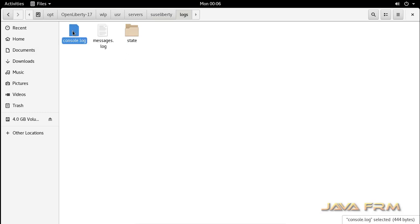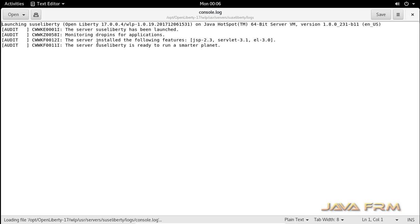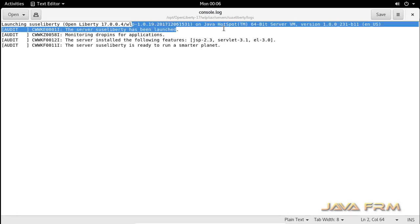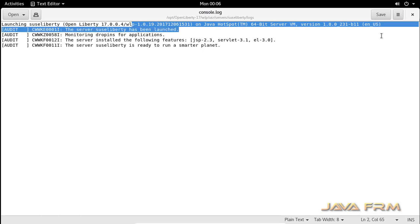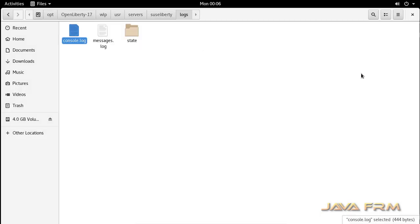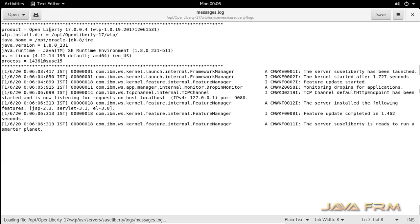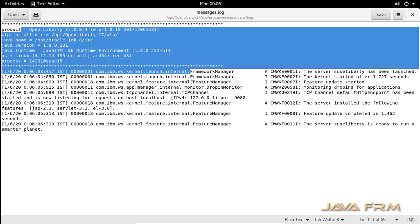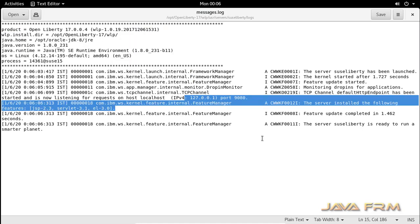You can manually verify the server in the logs. This is the console.log — you can verify whether the application server has started or not. The messages.log will give you complete details, and you can see that complete details are printed in messages.log.